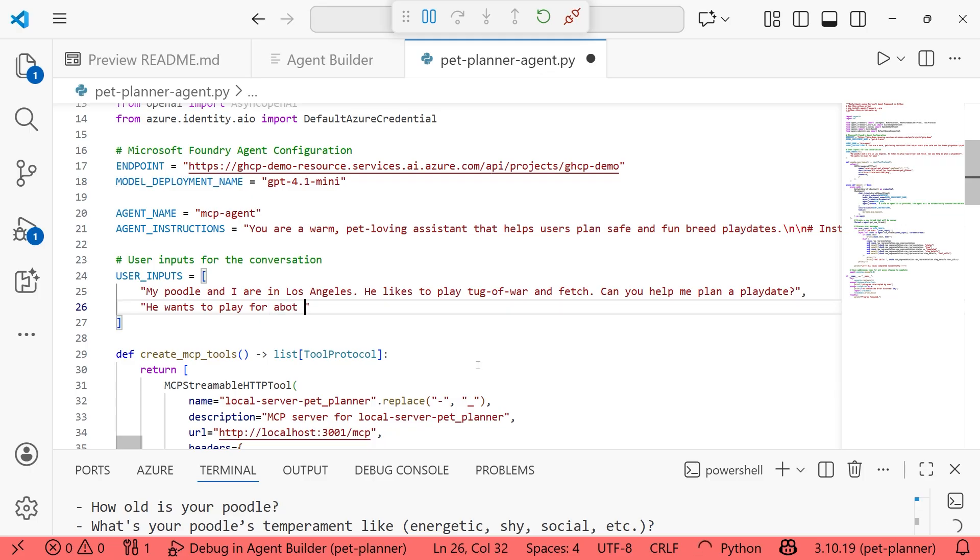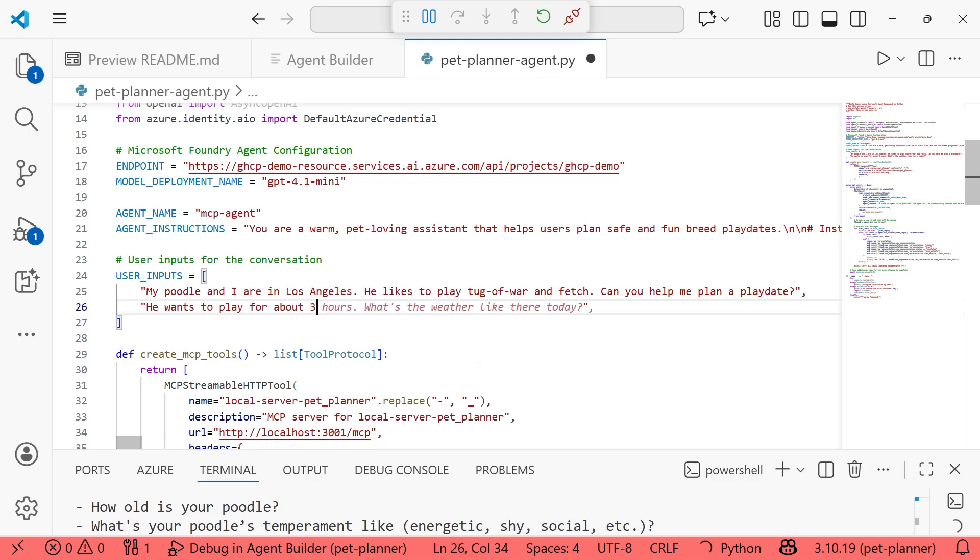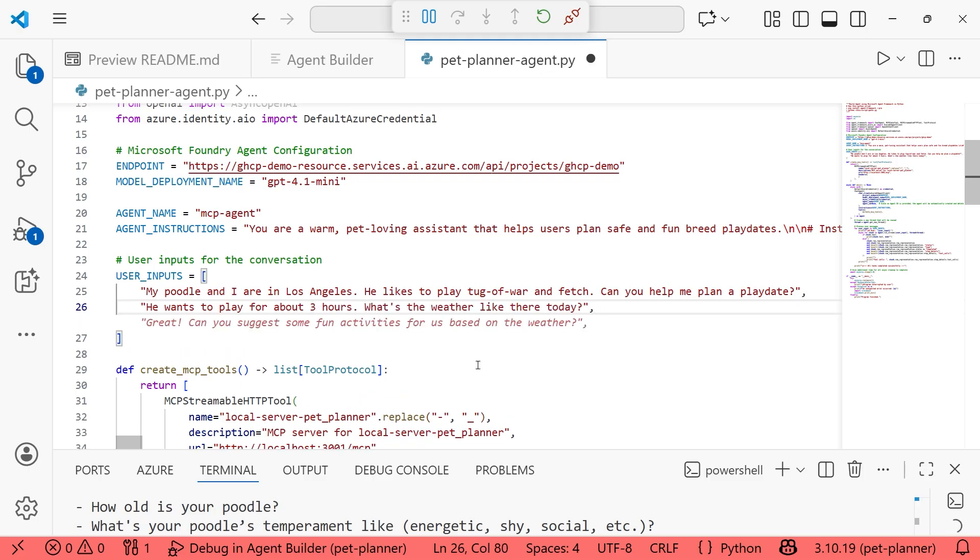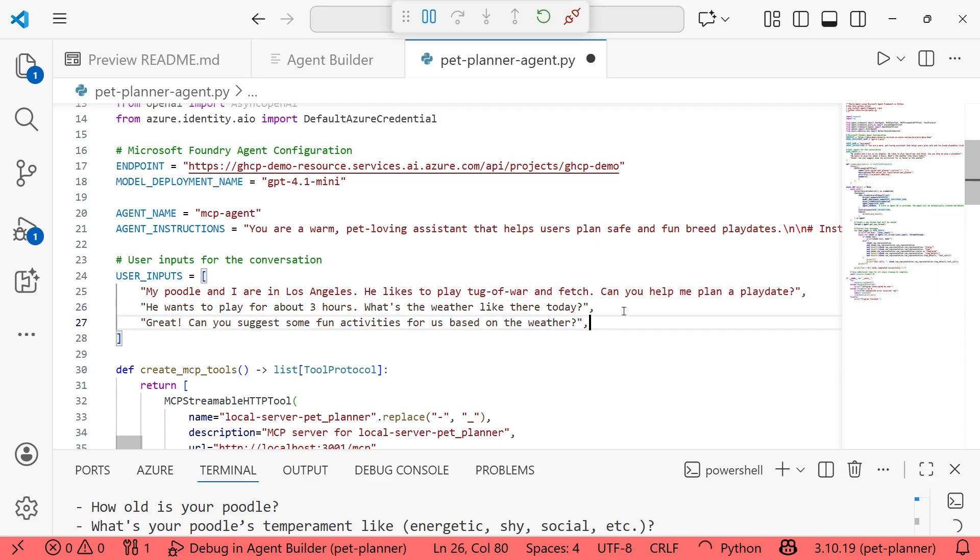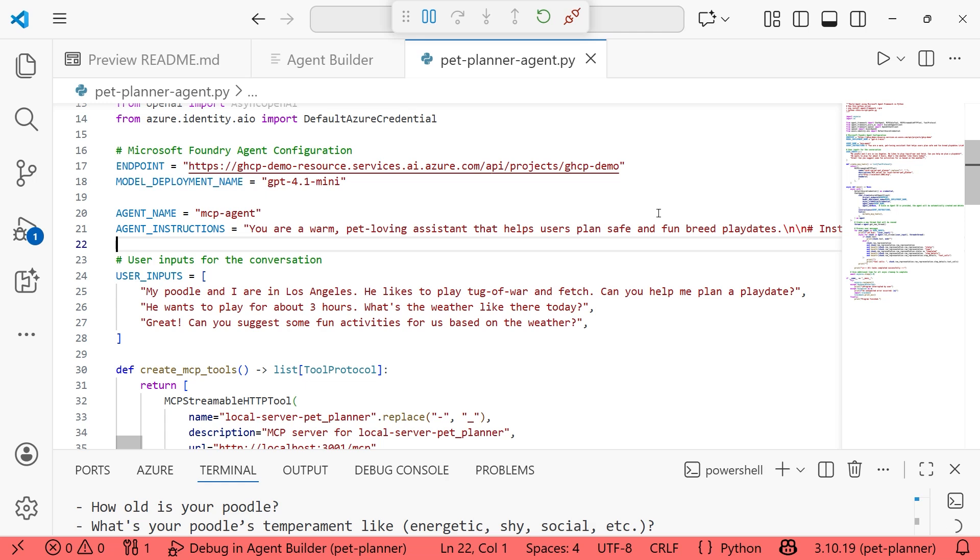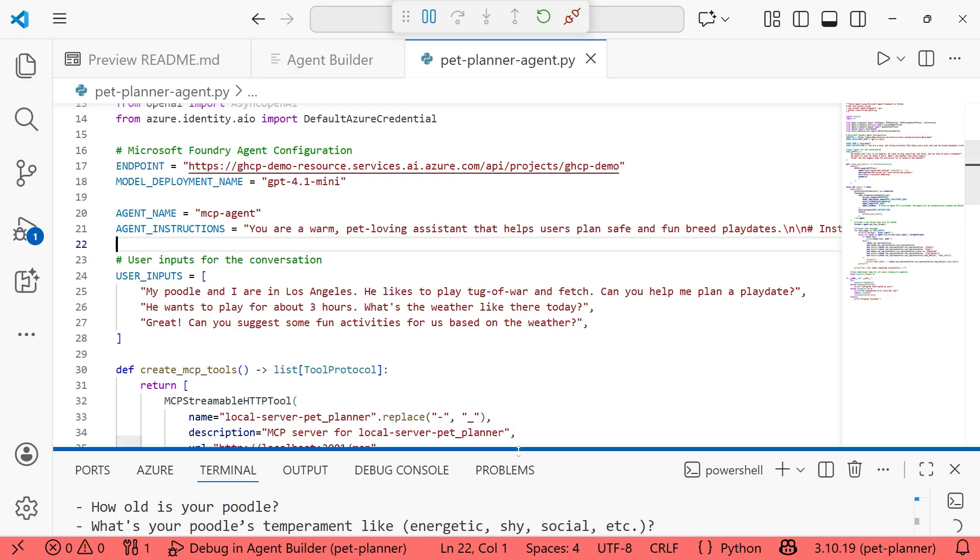Trying to anticipate where else it might ask. And let's just say he wants to play for about three hours. That sounds extreme. So extreme I can't even type it. And we'll go with what was suggested here. And you know what, we'll go with all three of these options. So for user inputs, we're passing in that my poodle and I are in Los Angeles. He likes to play tug of war and fetch. Can you help me plan a play date? We're saying he wants to play for about three hours. What's the weather like there today? And then great, can you suggest some fun activities?